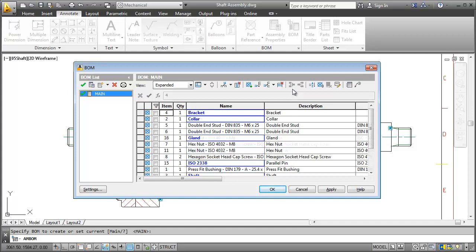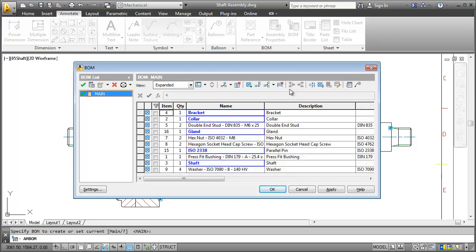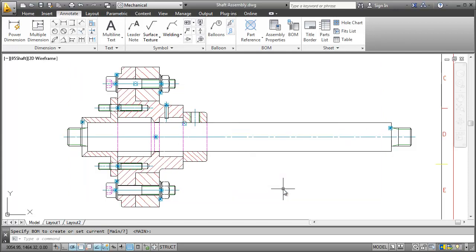After merging all repeated parts the BOM looks like this. Working with BOMs becomes especially interesting when you want to insert different parts lists. For example for sub-assemblies. Then you can manage them here. But for this example let's just leave it like this. We created part references and generated the BOM. That means we are ready to insert balloons.